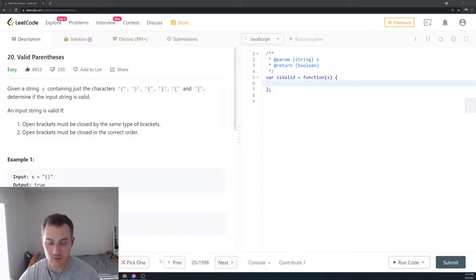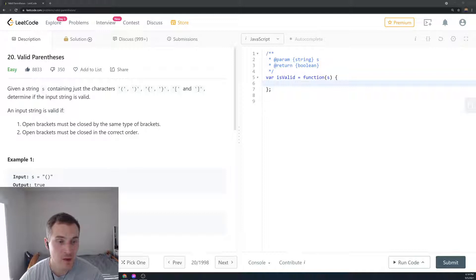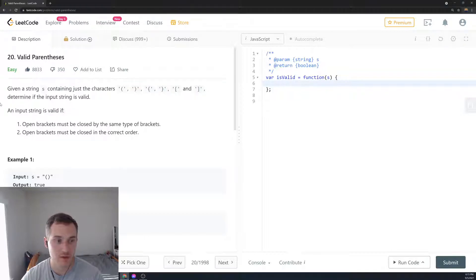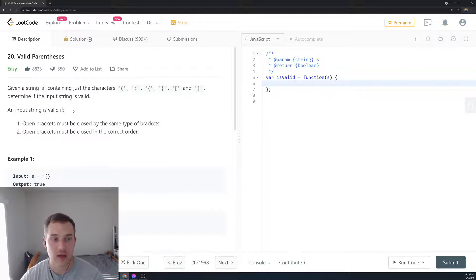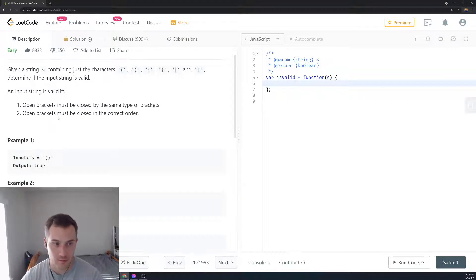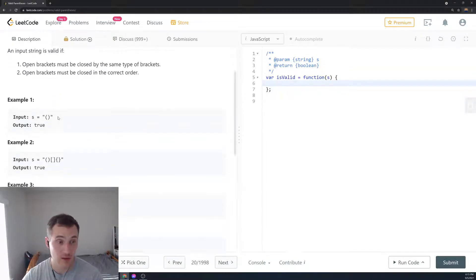This particular problem is really good — it teaches you a lot about different data structures. So let's read the problem first. Given a string S containing just those types of characters — open and close parentheses — determine if the input string is valid. An input string is valid if open brackets are closed by the same type of bracket, and open brackets are closed in the correct order.